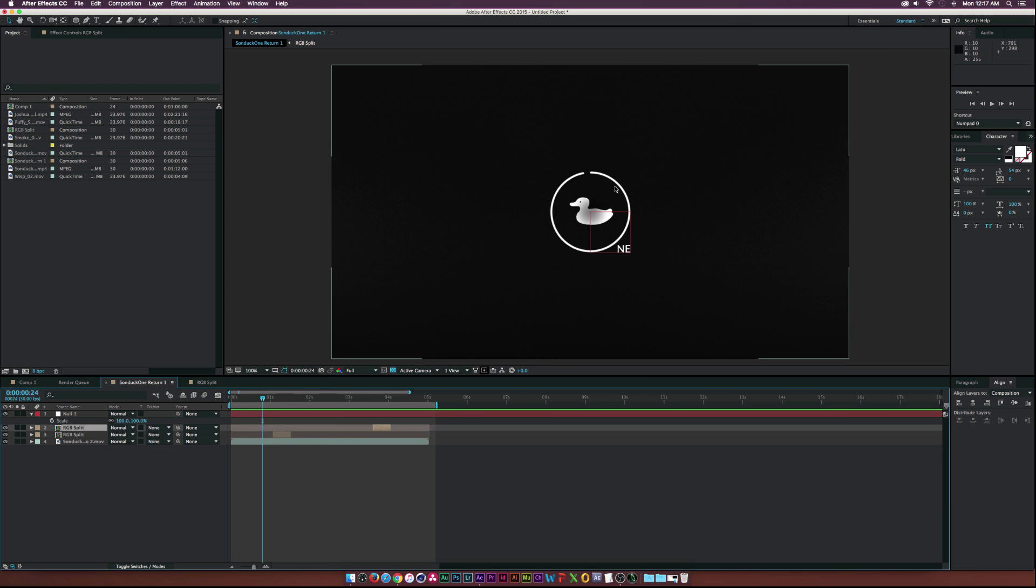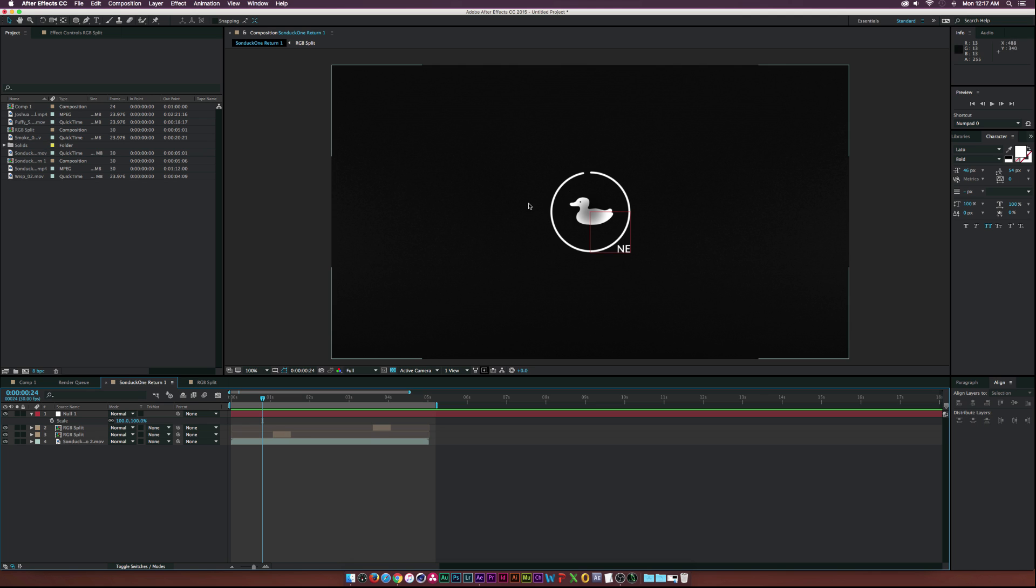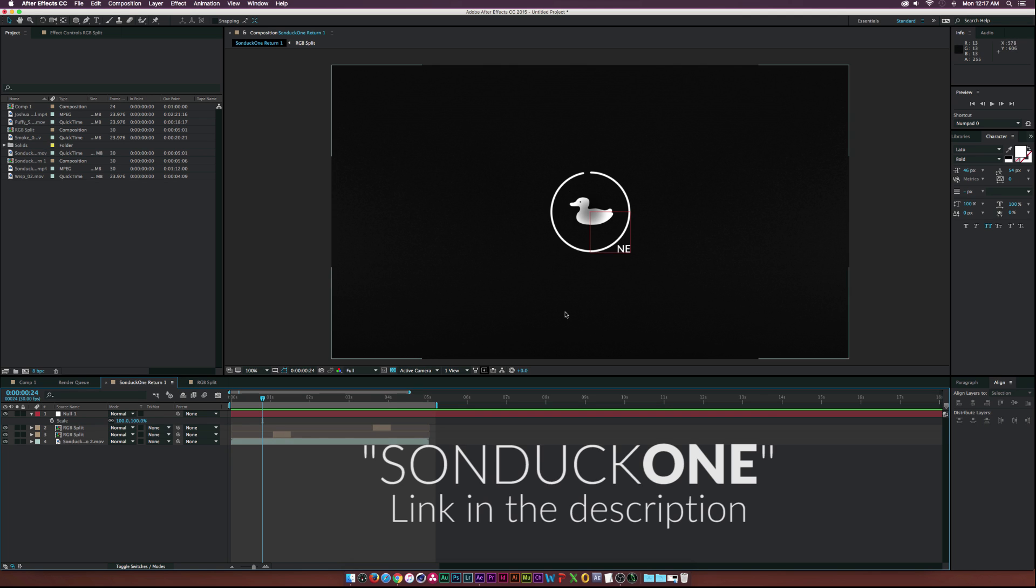So this is actually basically my new logo for a new channel, that's all I'm going to say for that. But the channel will be Sunduck One, so guys let me know what you think about this logo if it makes any sense.